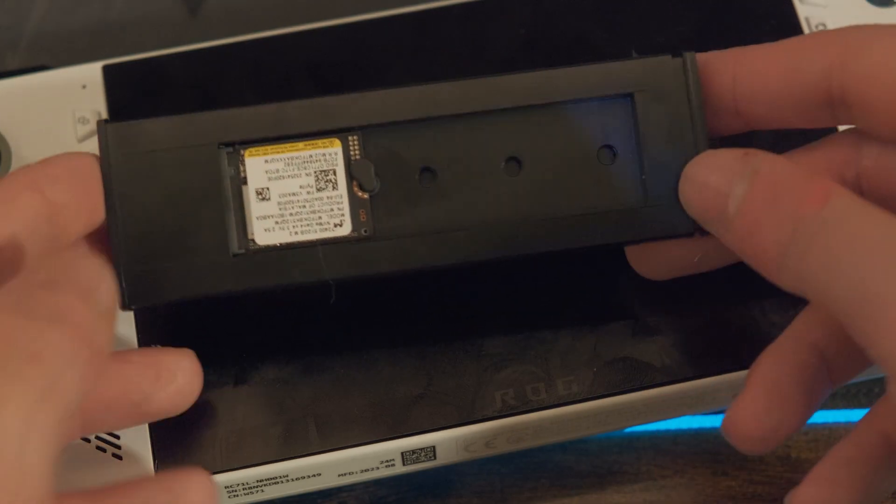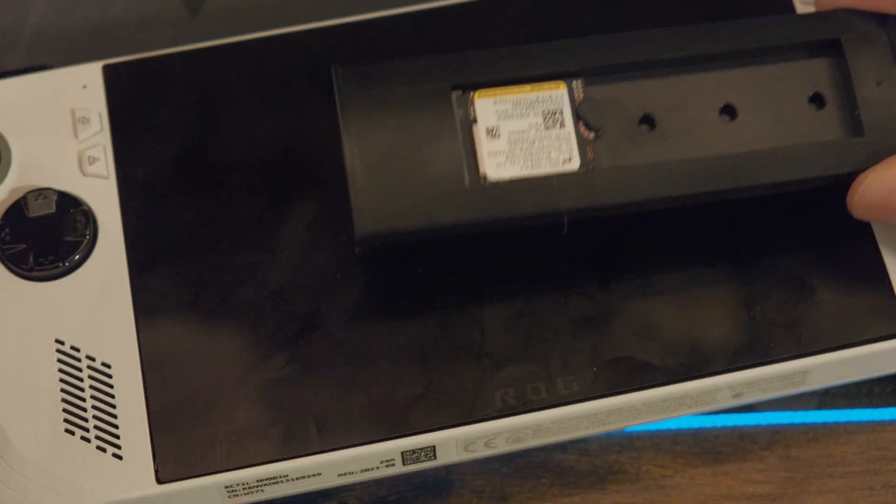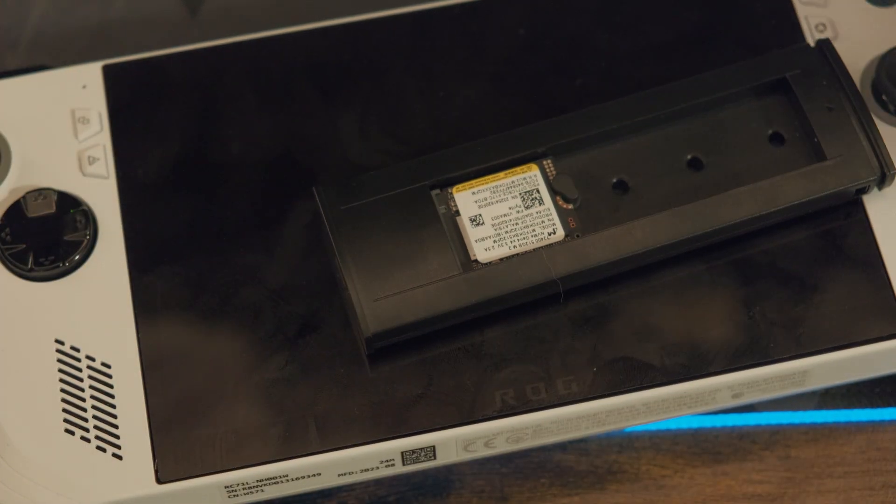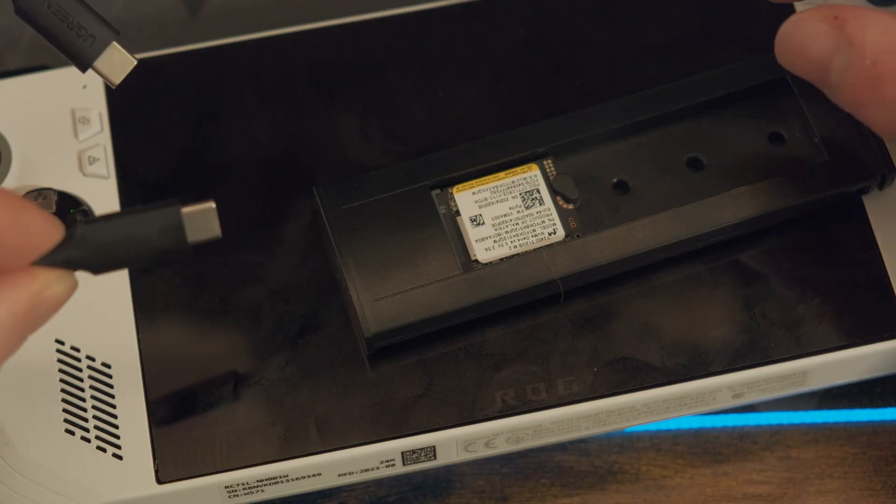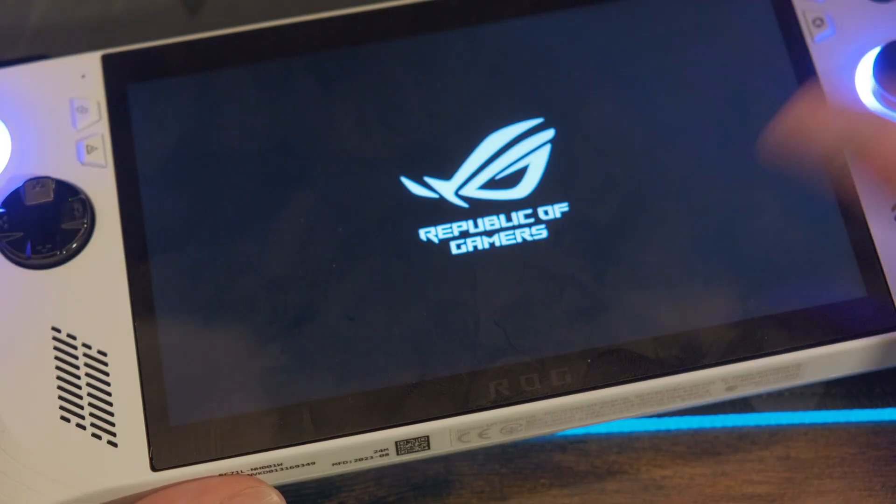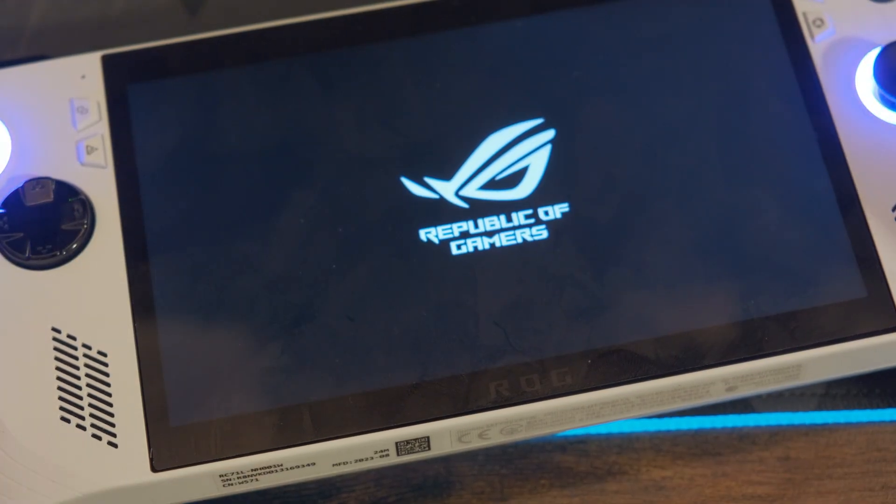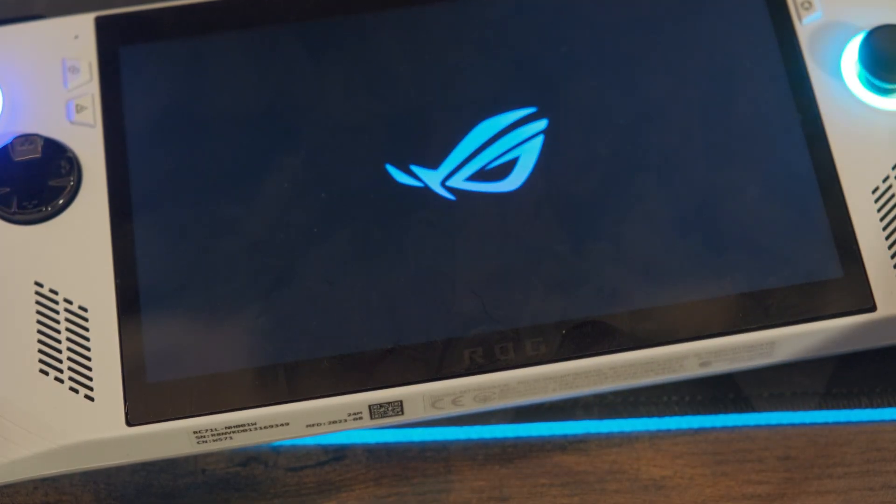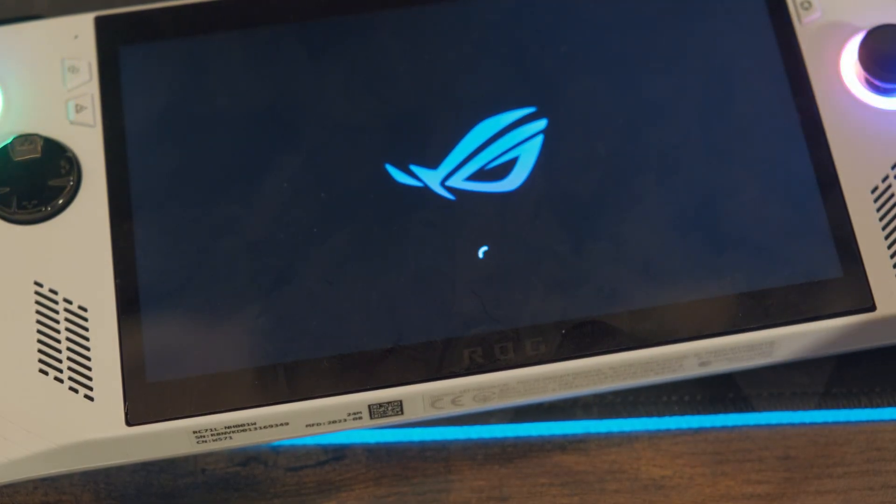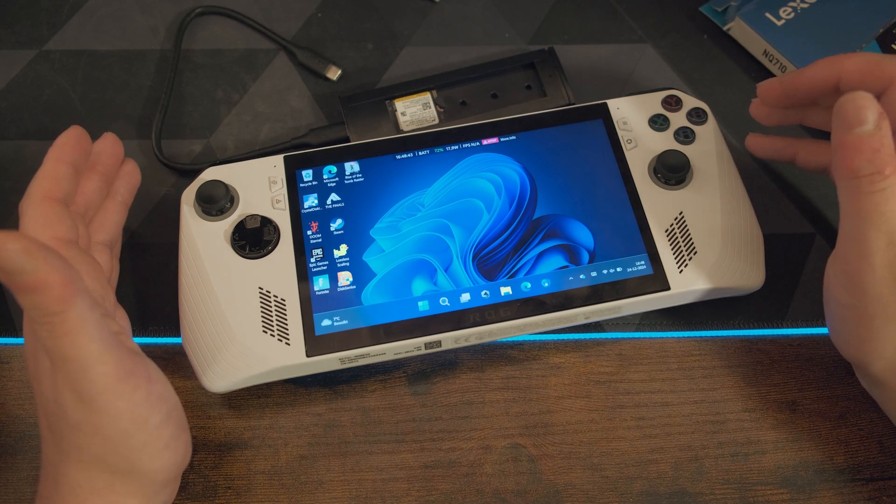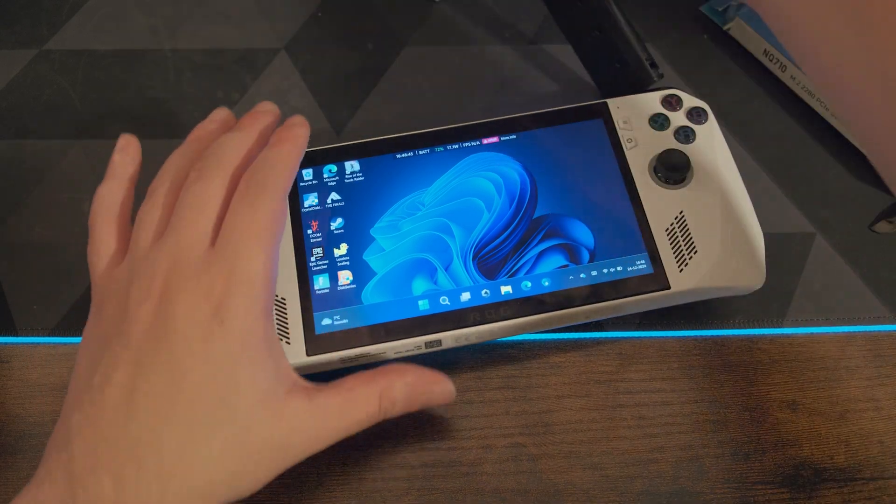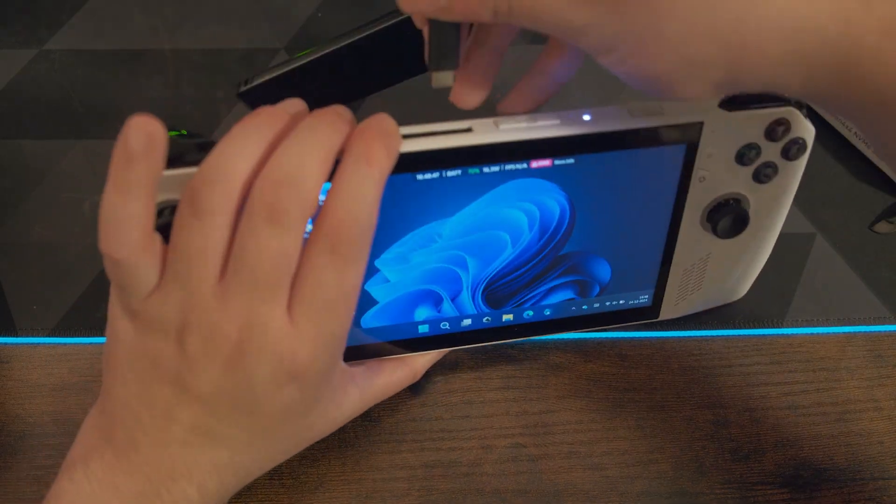So I've installed this SSD in this little caddy and this allows the SSD to be converted to a USB-C cable. Let's turn on the ROG Ally. Again, I've already done the whole mod but the video got corrupted, but I really want to show this because it is really interesting to see. What you'll need to do is plug in the external SSD into your ROG Ally.